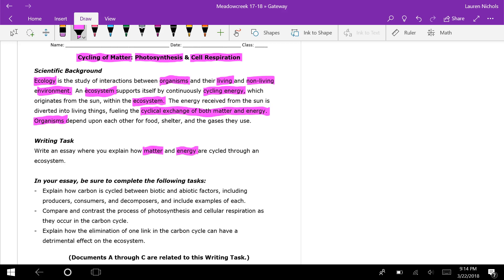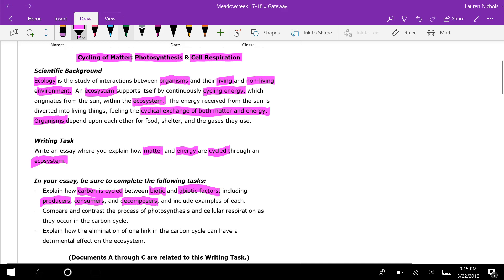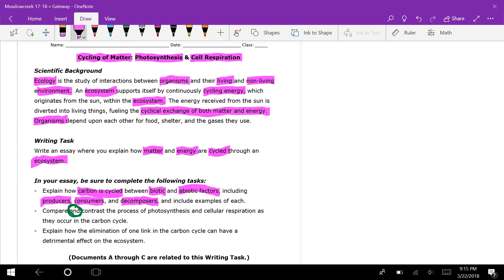The prompt says: write an essay where you explain how matter and energy are cycled through an ecosystem. Be sure to explain how carbon is cycled between biotic and abiotic factors. Now, compare and contrast — if you do not do BOTH, you have not completed this and you will get huge points taken away on the gateway. If you only compare and do not contrast, that is a big deal.